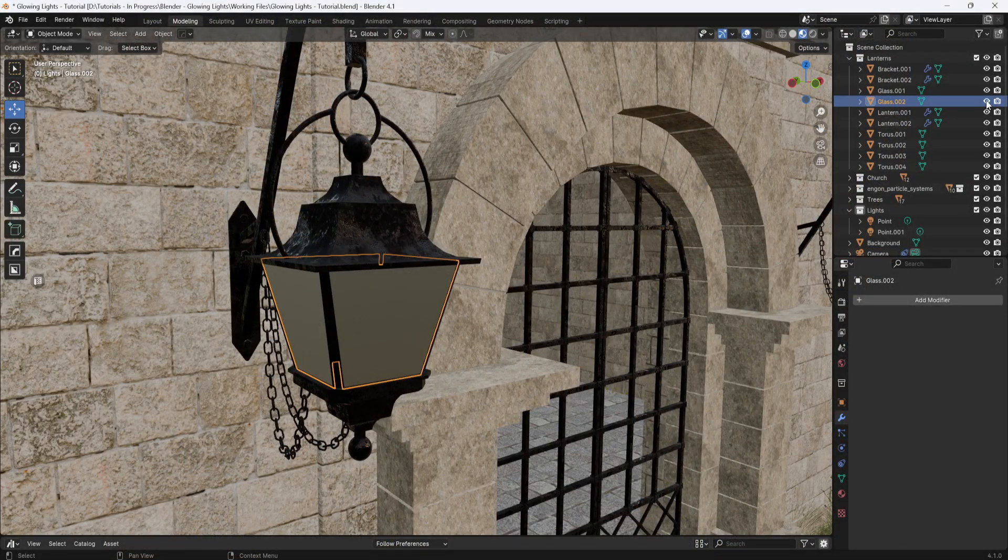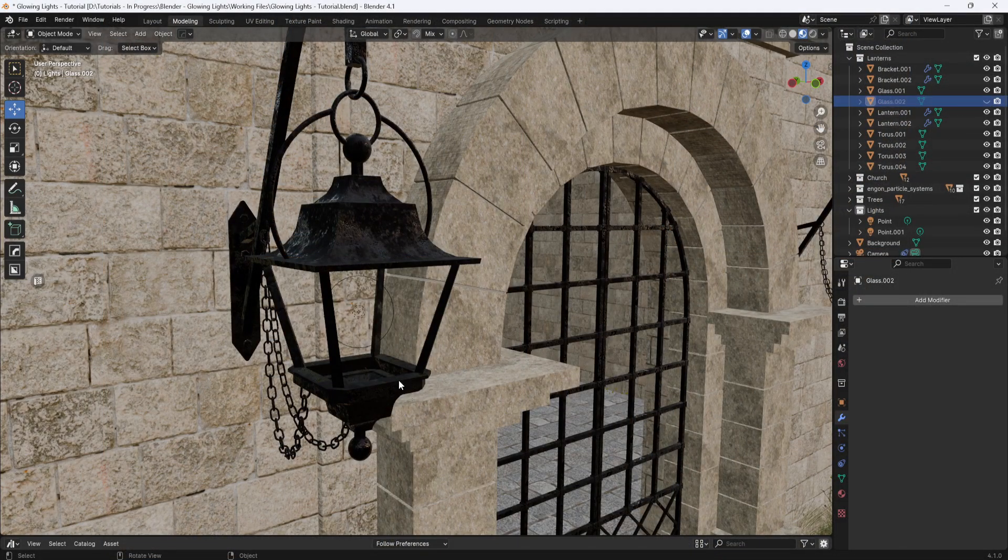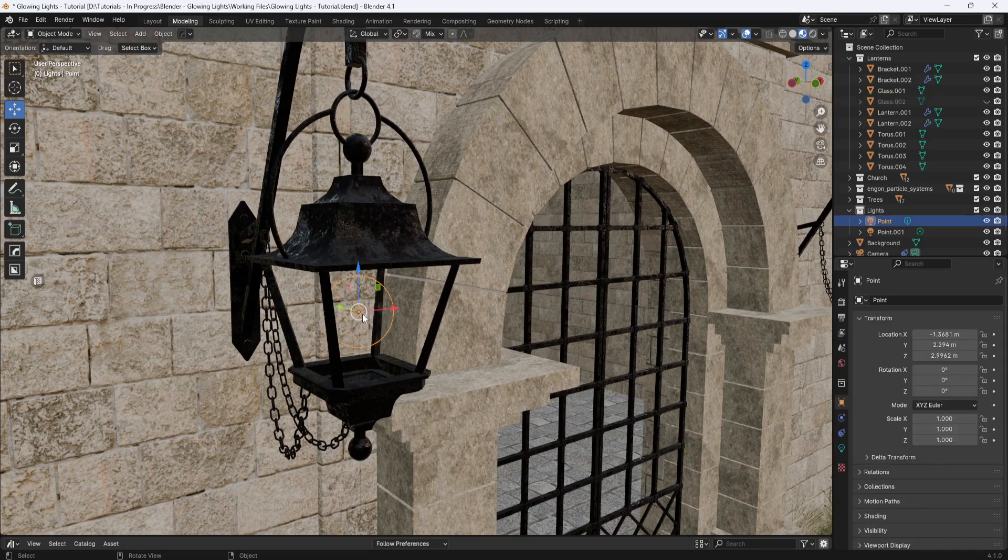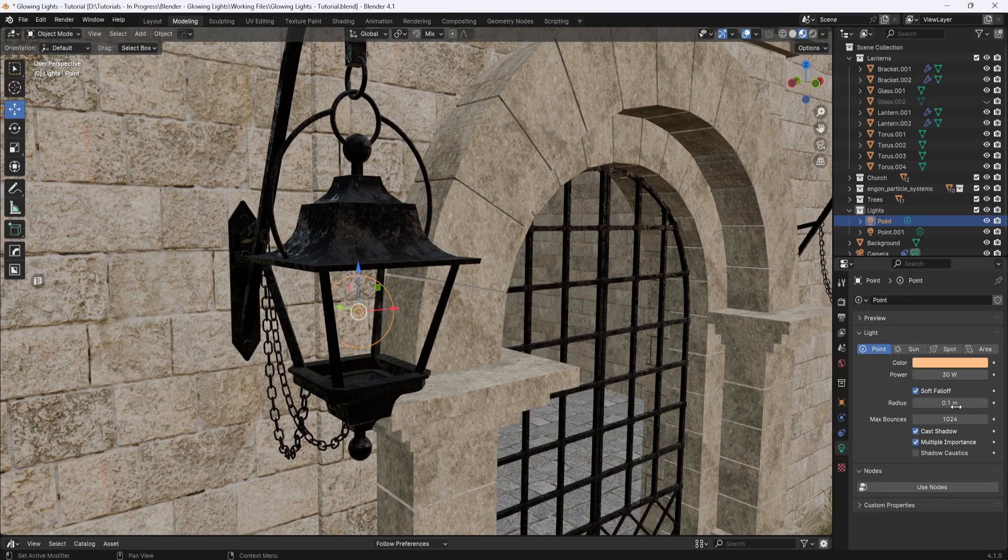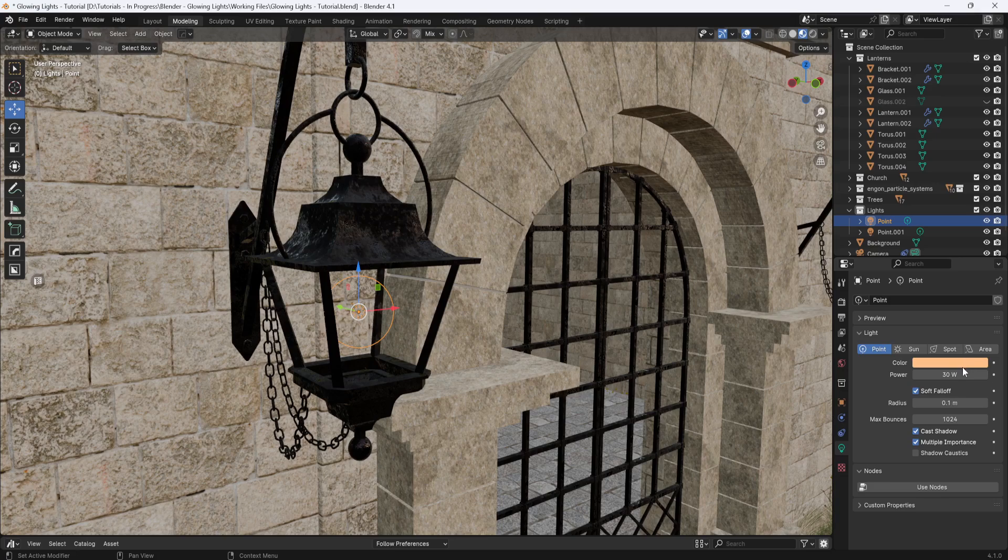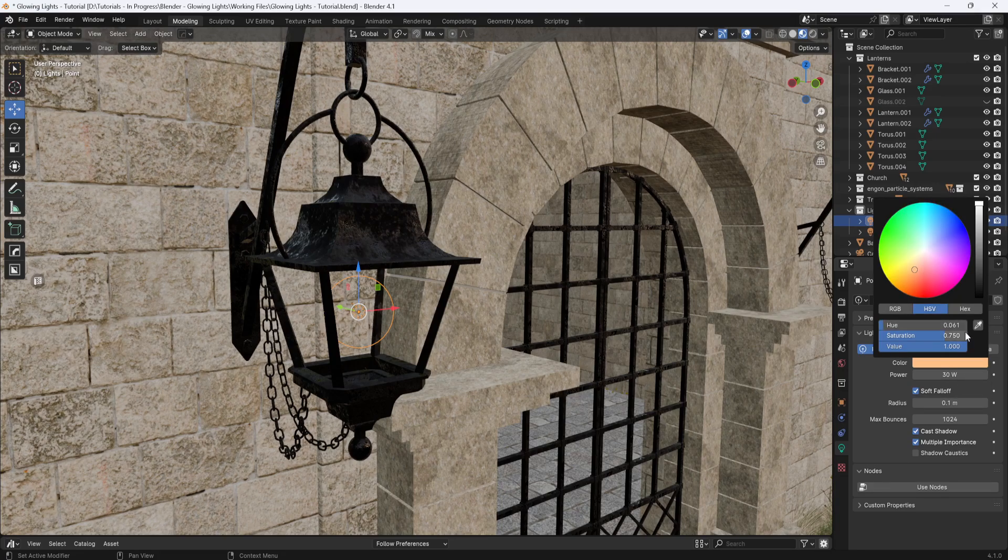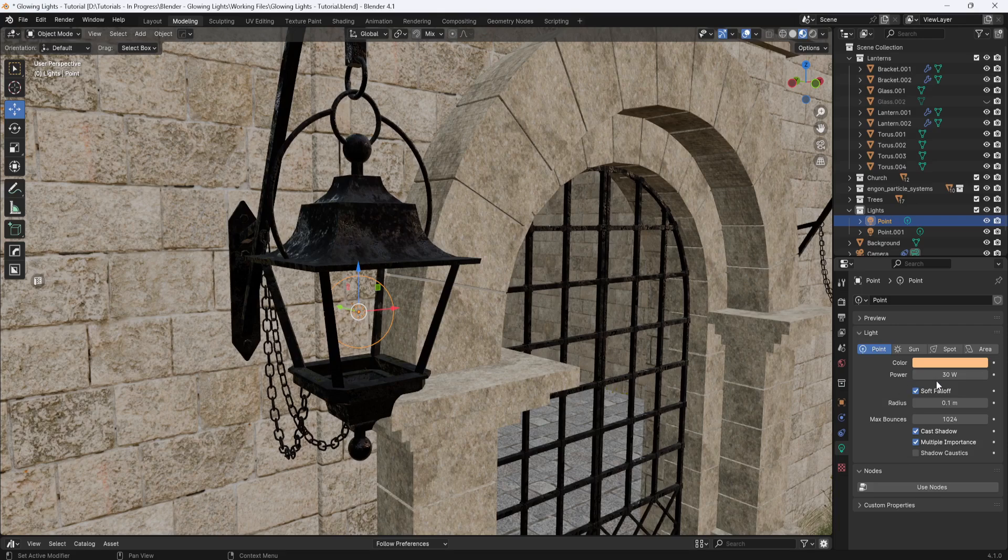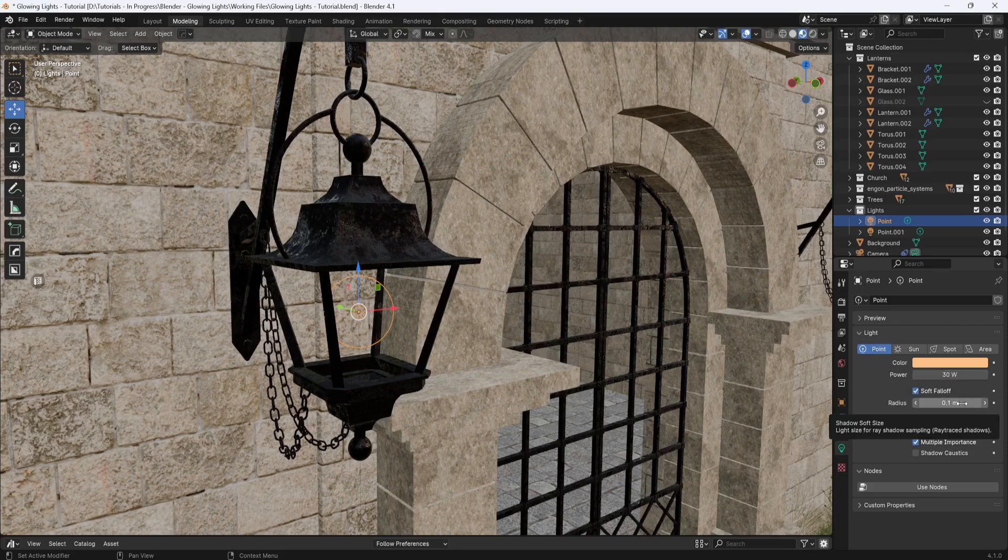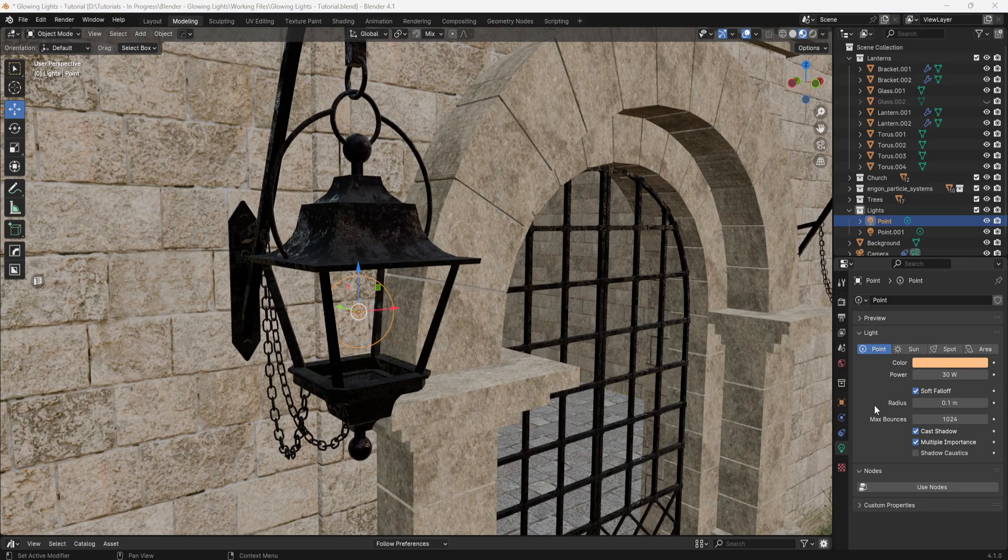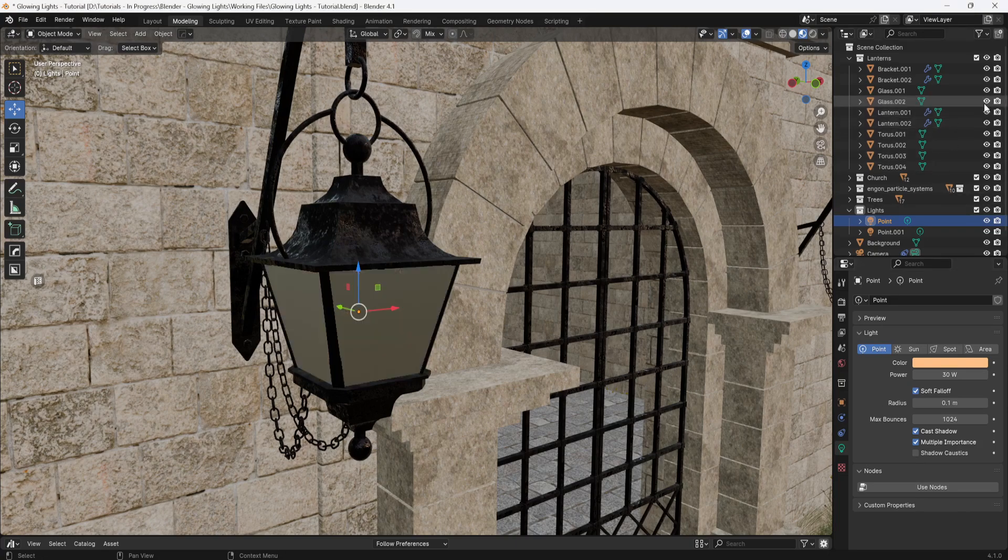Now if I hide the light panels, you can see the point light inside. And over here in the light properties, I have the color set to a sort of orange color and the power set to 30 watts. And I have the radius set to 0.1. And that's it for the lighting. So now I just need to render.